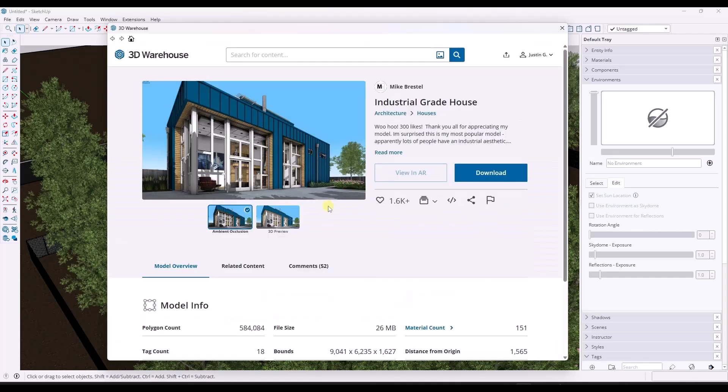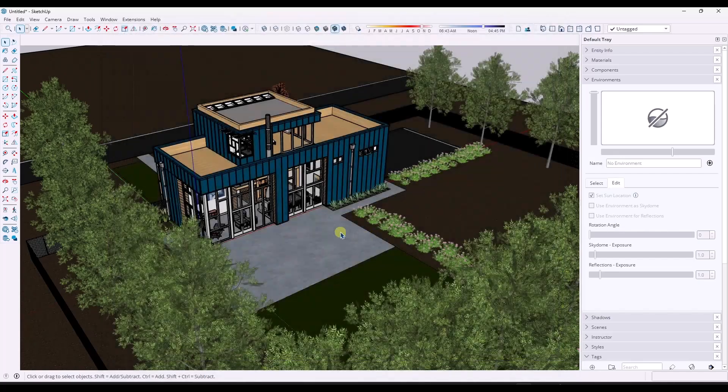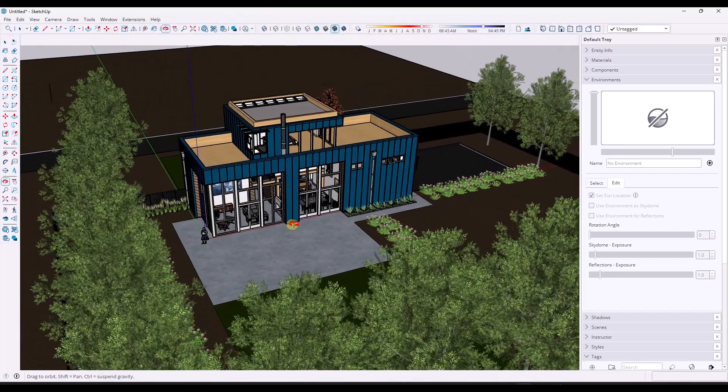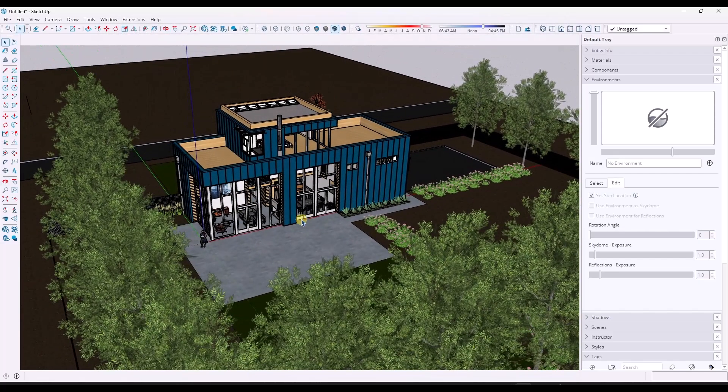If we go back and look at it in the 3D warehouse, it's a 26 megabyte file. But if you look at the polygon count, you've got over half a million polygons in here. So we want to take a look at this and figure out ways that we can optimize this to make it run better, especially if you have an older computer.